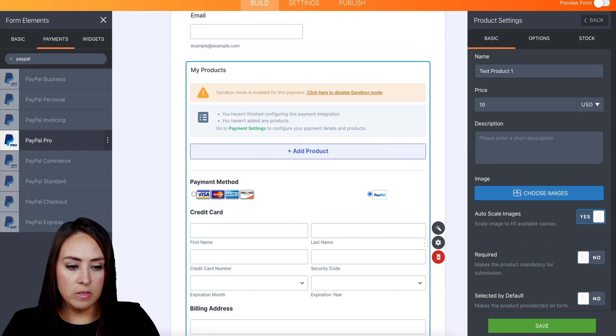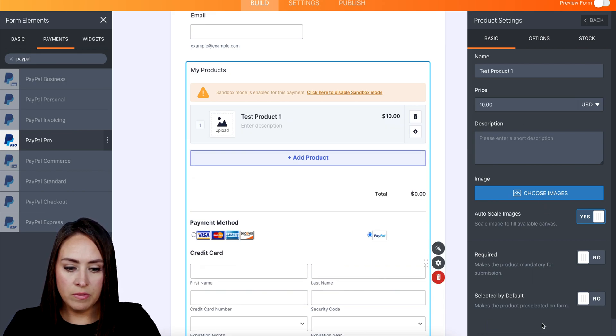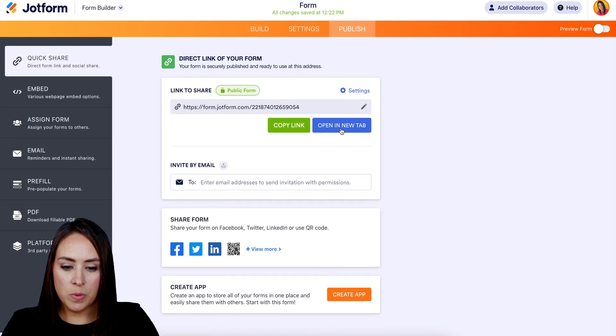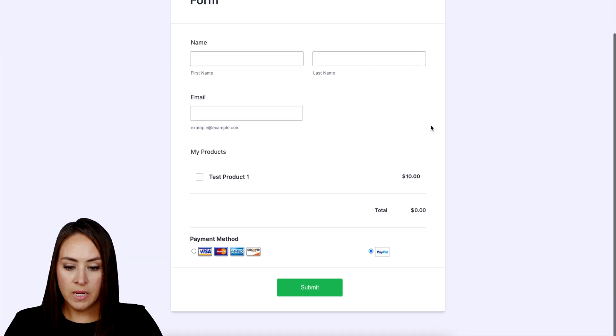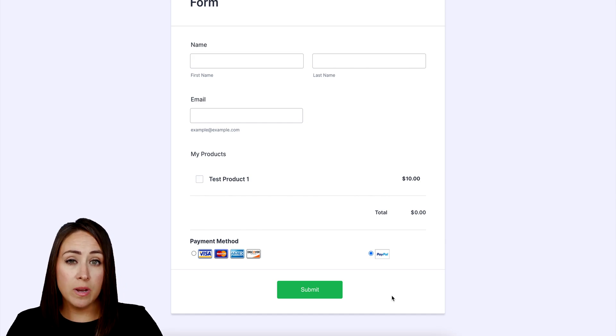Alright, good deal. I'm going to head up to Publish, let's open a new tab. And there we go, there is our test product and we can utilize this just as we would and we will not be charged.